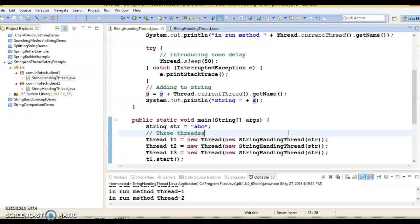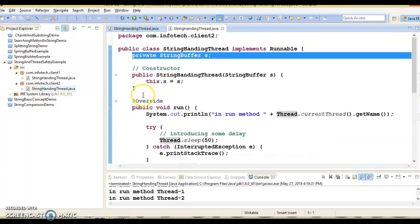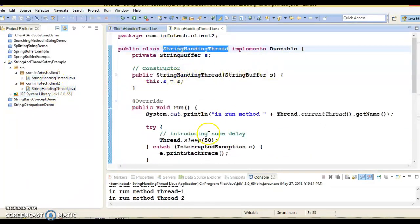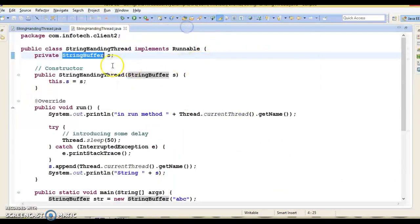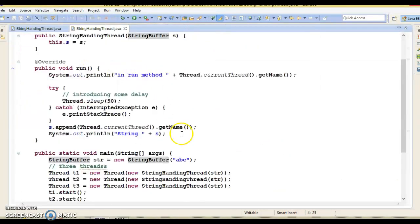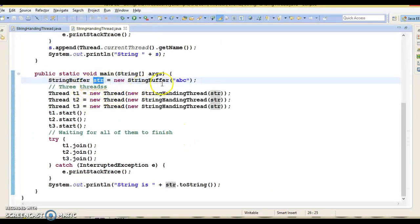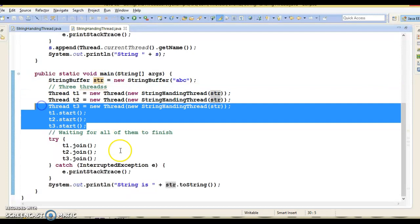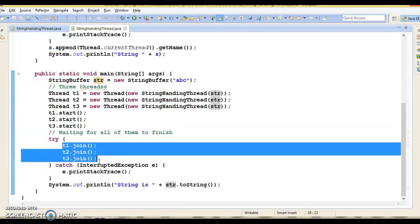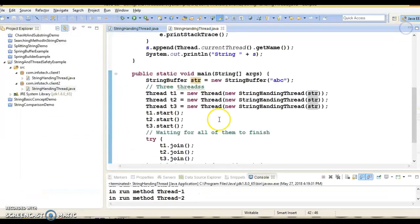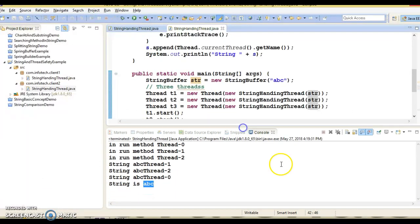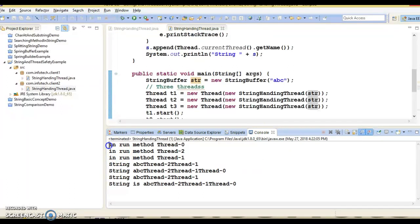Now I have created the same example in a different package with the same class name. Everything is the same except that instead of a String reference we have taken a StringBuffer class. The rest of the code is the same. Here we have created the StringBuffer initialized with 'abc', and the same StringBuffer is shared among all three threads. I have started all three threads, called the join method on every thread to finish all three threads first, and then we are checking the content of the StringBuffer. Let's see what output we get.